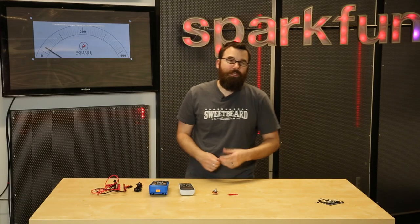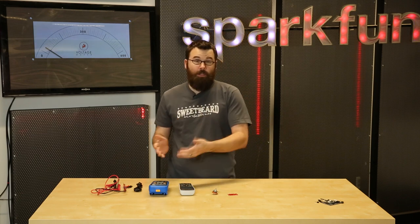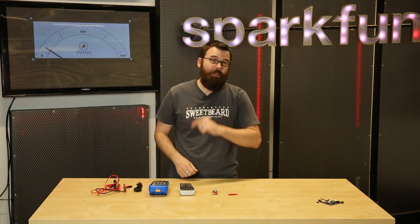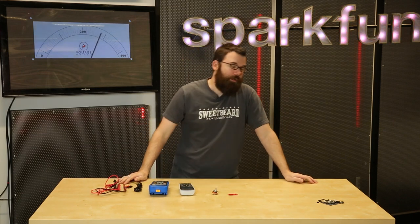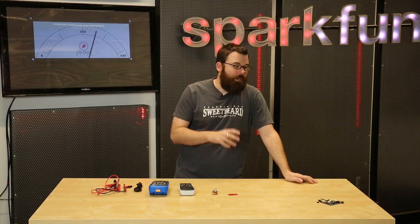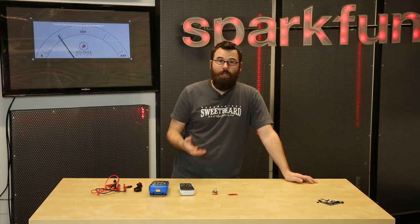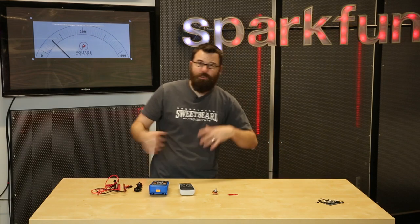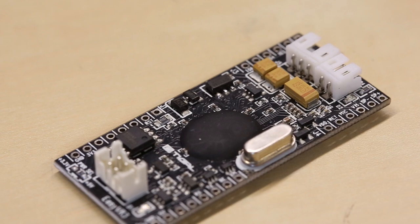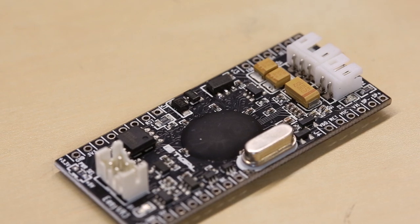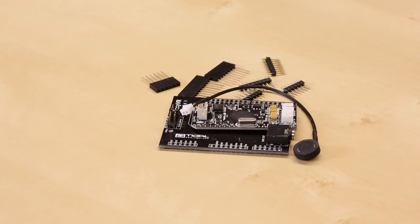What the EasyVR Shield is, is a voice recognition shield. That is what the VR stands for. It gives you a really easy way to add voice recognition to your next project. With just a few simple steps, you can plug this into an Arduino, do some basic commands, and then get the Arduino to actually do some things based on those commands.